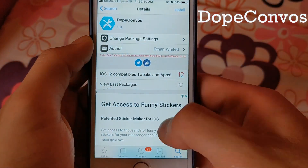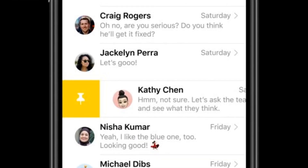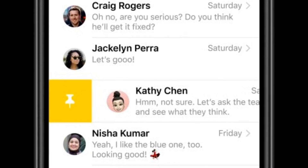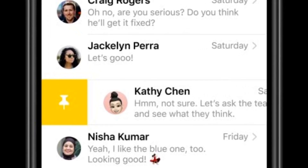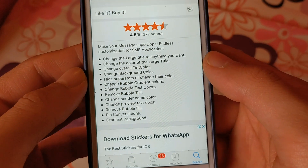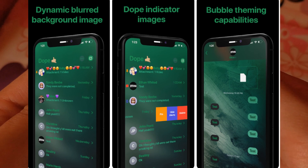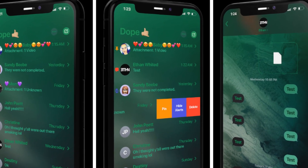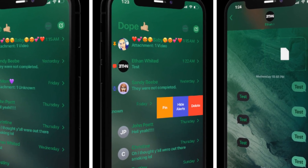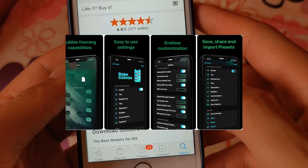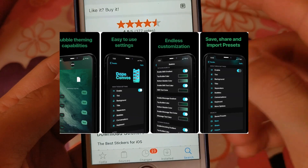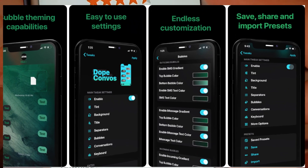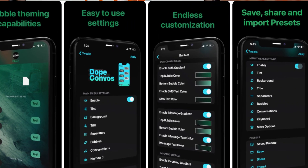The next one is Dupe Convos. Apple in iOS 14 introduced the pin message feature in iMessage. Now with the Dupe Convos tweak you will get this feature on iOS 13. Dupe Convos offers iOS users numerous customization features through their messaging apps, so you will get many new features.